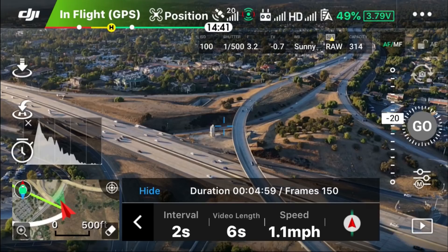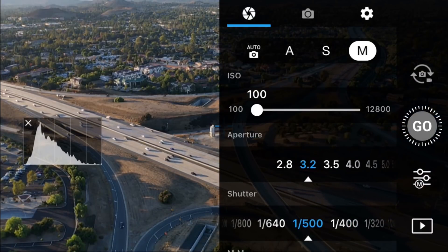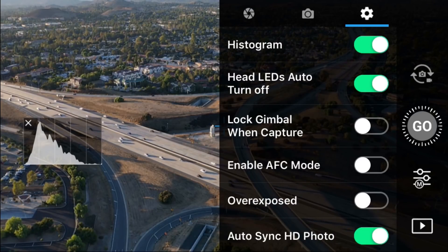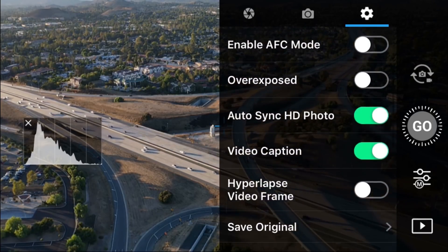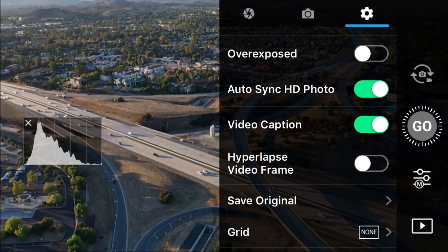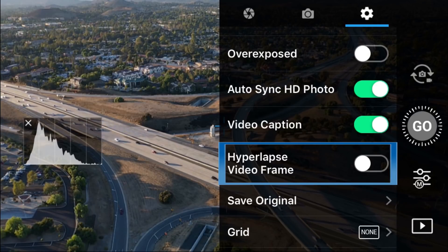Hidden feature number 2: correctly framing your hyperlapse videos. Go to your camera settings, select the gear symbol, swipe up, and you'll see a feature called Hyperlapse Video Frame.